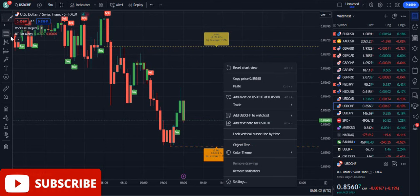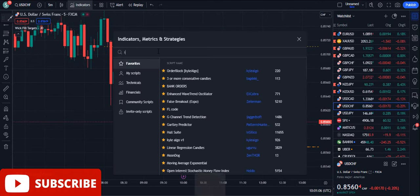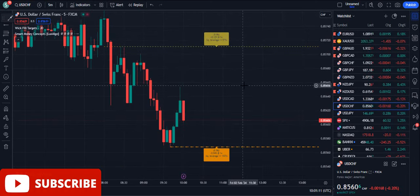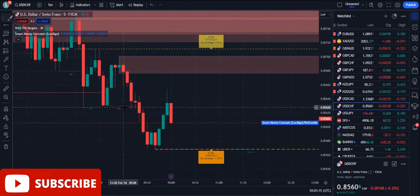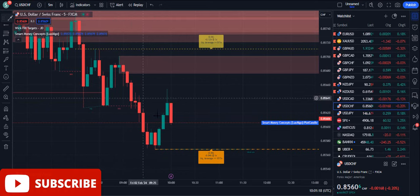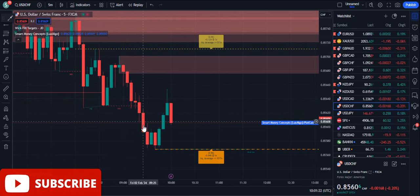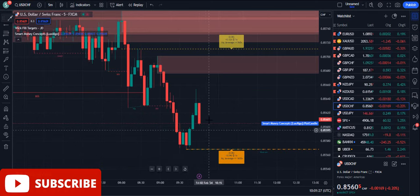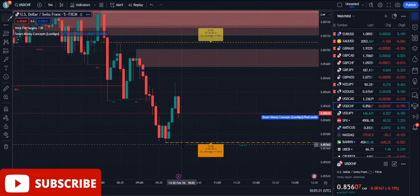Now let's also talk about adding the Smart Money Concepts by Luxalgo — we can review that one too. Just look: I was not using Smart Money Concepts before, but right now you can already see the bearish break of structure was done. It was obvious the price could go further in the downward direction. Now you can see it's approaching towards that level, and even Smart Money Concepts has plotted a green line here.